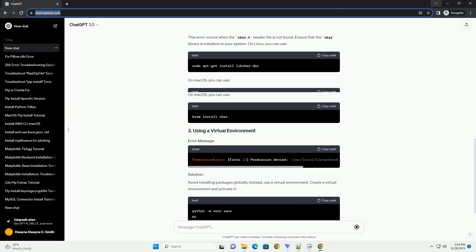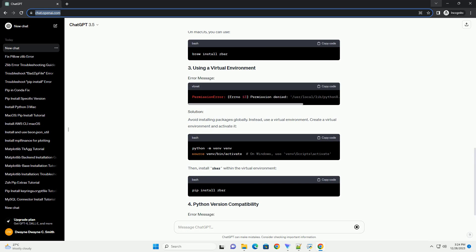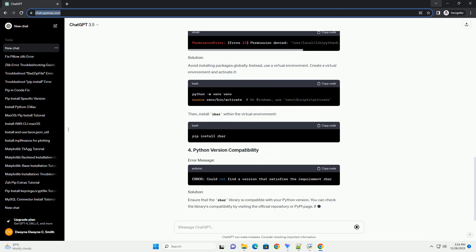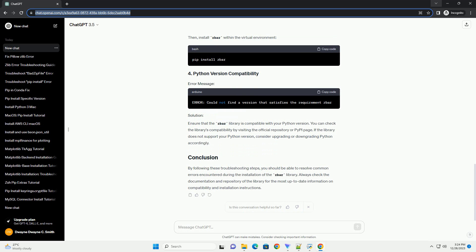However, you might encounter issues while trying to install it using the pip install zbar command. This tutorial aims to guide you through troubleshooting common errors that may occur during the installation process. Before diving into the troubleshooting steps, ensure you have the following prerequisites.